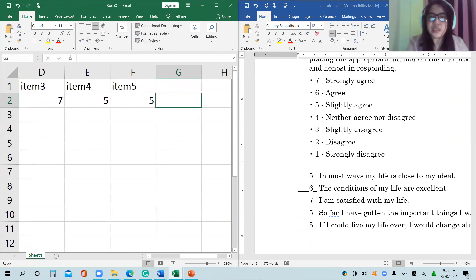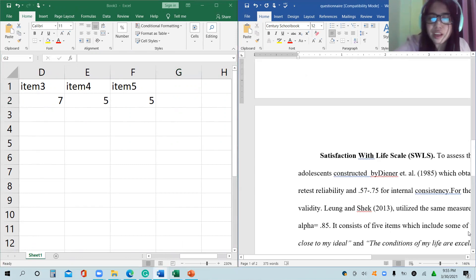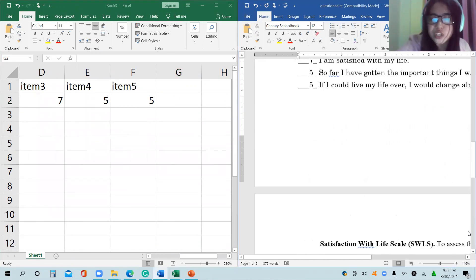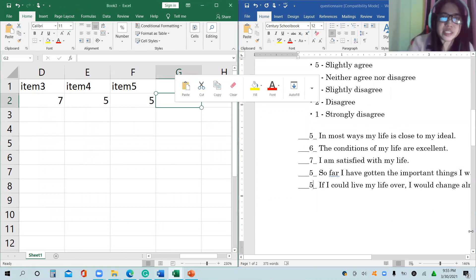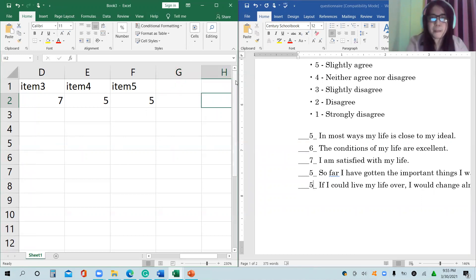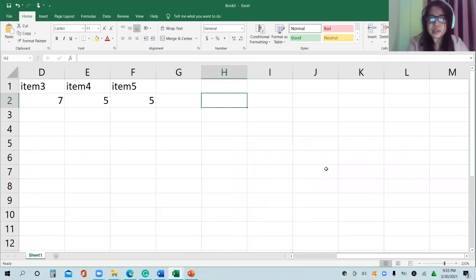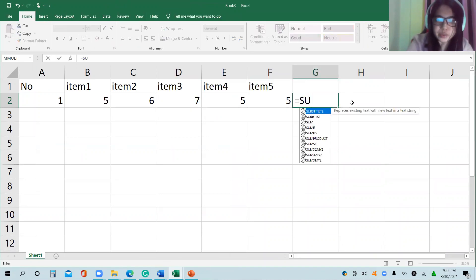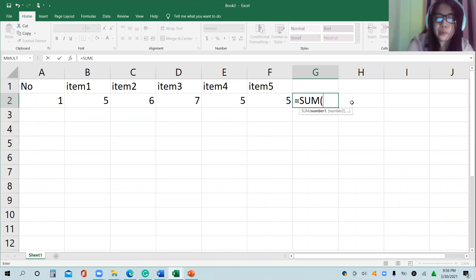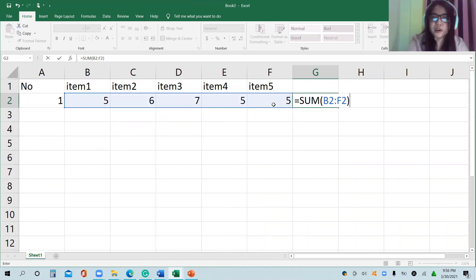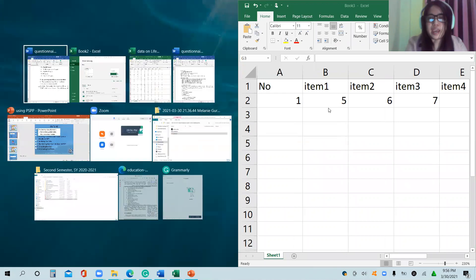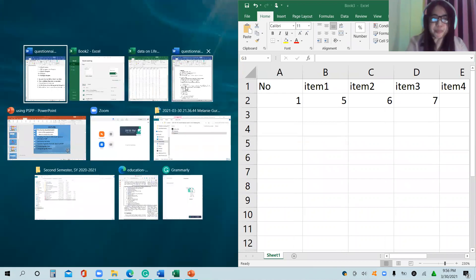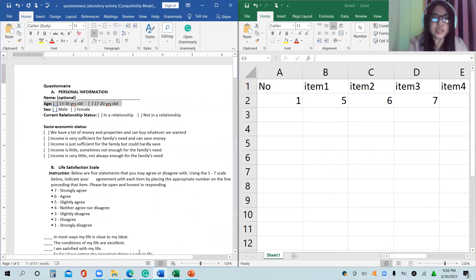If we will consider the method taught by or reported by the two authors mentioned, the Diner and the Young Shek, then it means we're going to get the sum. In entering the formula of the sum here, let us check for the sum. This is equal to S-U-M, open parenthesis, and then you have to select responses in item one to five, close parenthesis, and enter. So 28.